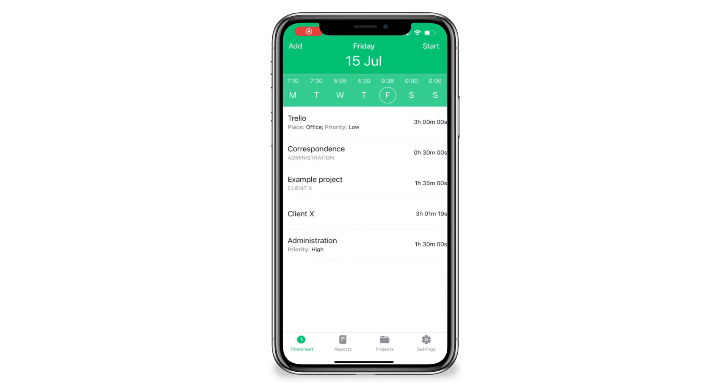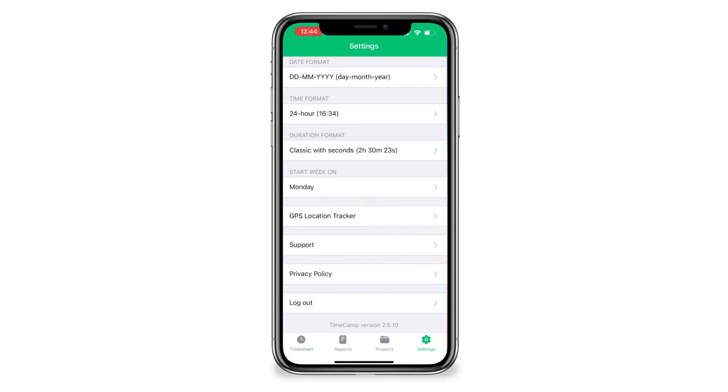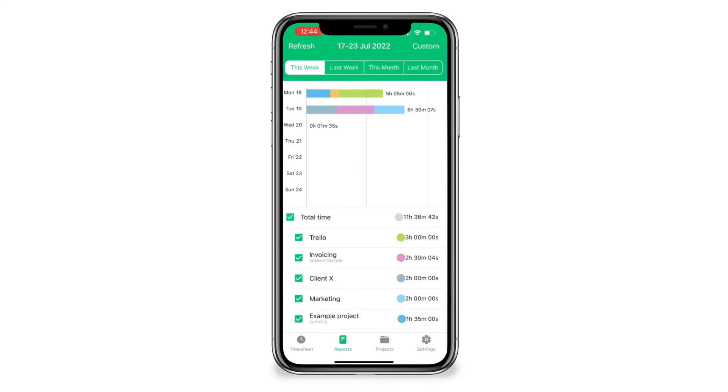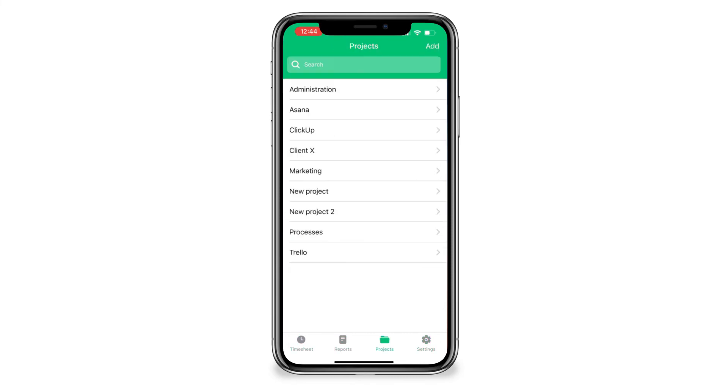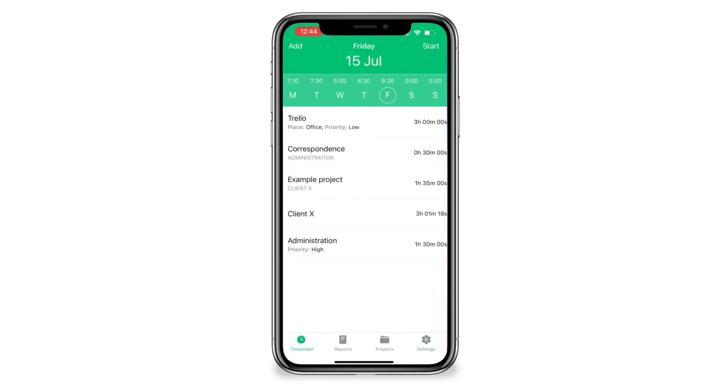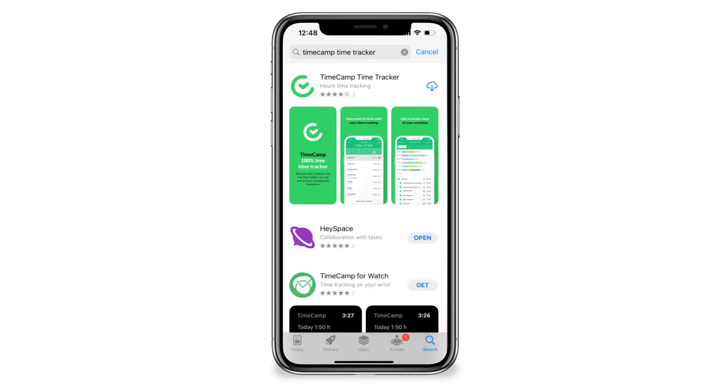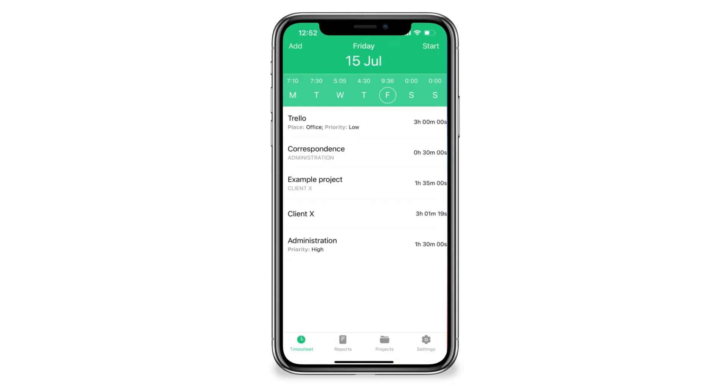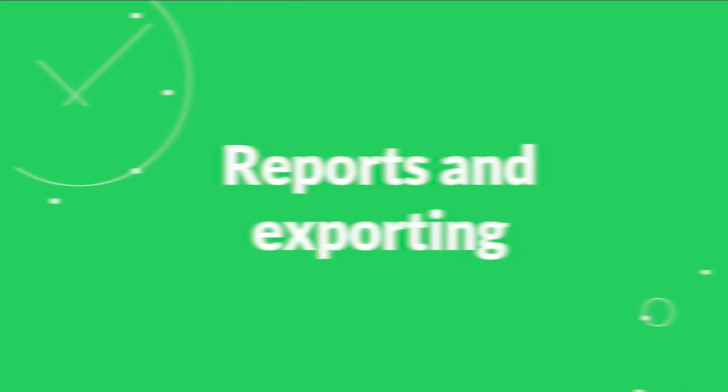The fourth way is a mobile app, the perfect choice for those who need time and GPS tracking. It's available for iOS and Android. To get it, go into the app marketplace on your phone, type TimeCamp and download it. Log in with your TimeCamp credentials and enjoy our time tracking service wherever you are.